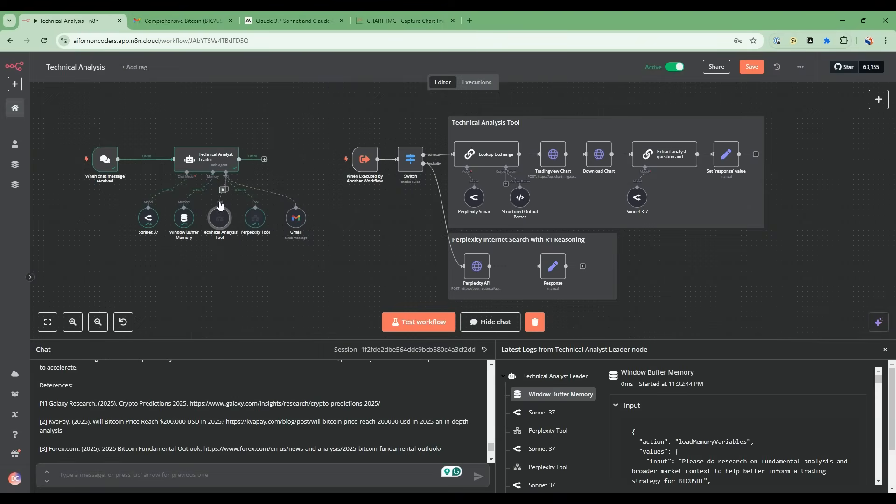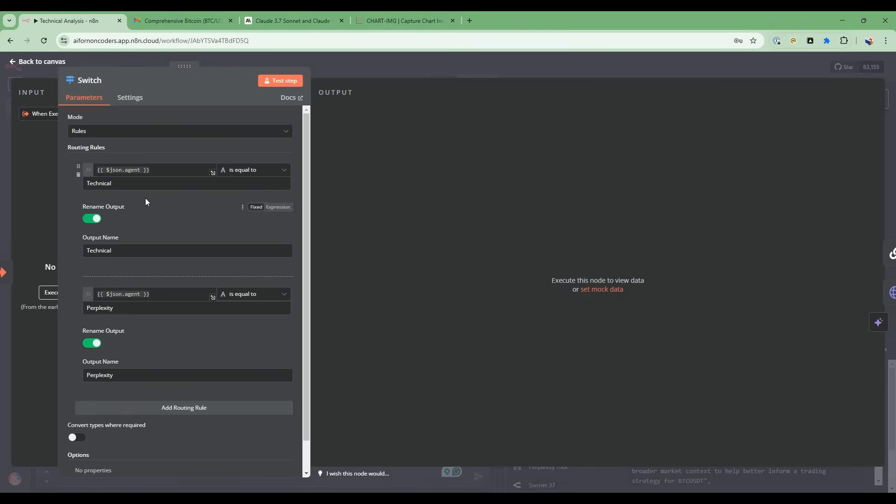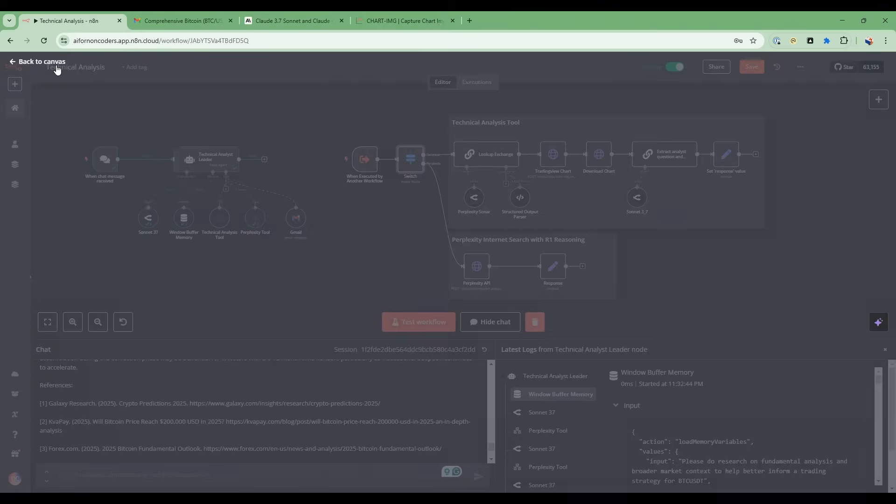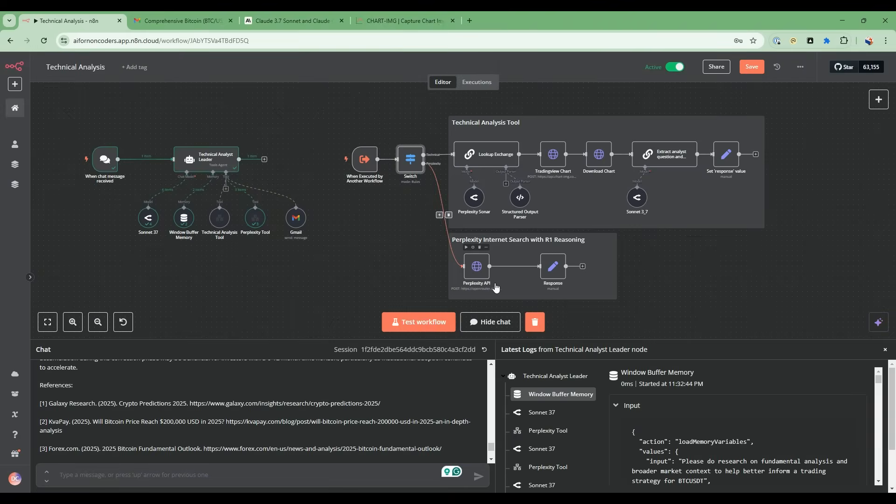So it's going to go through this path. And then this switch is telling it if the agent is technical, then it's going to go through one path. If it's set to perplexity, it's going to go down to this path. So let's take the top path.